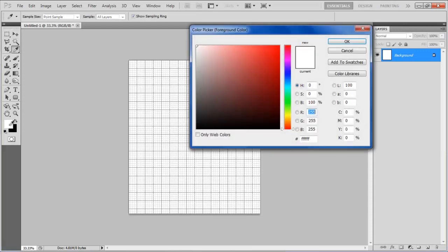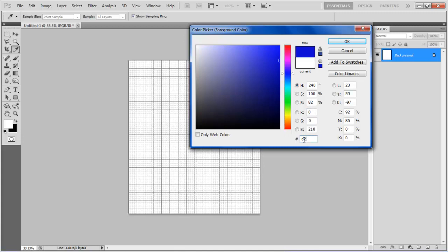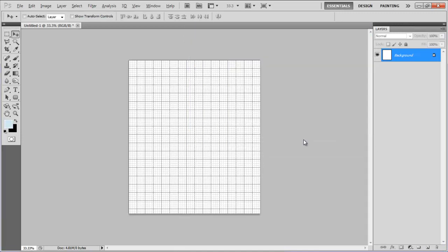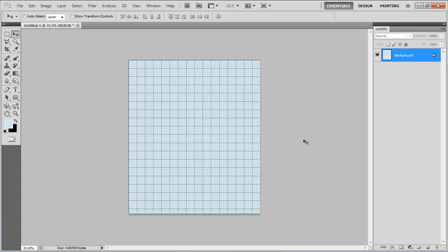Now click on the foreground color, set it to D2E9F2 and press the Alt plus backspace key on the keyboard to fill the page.